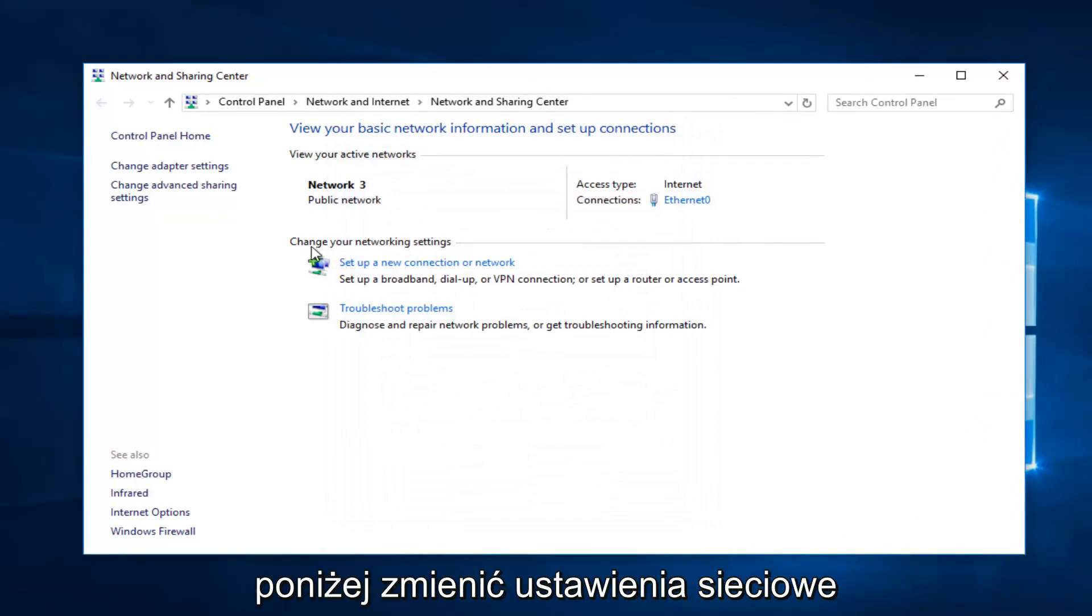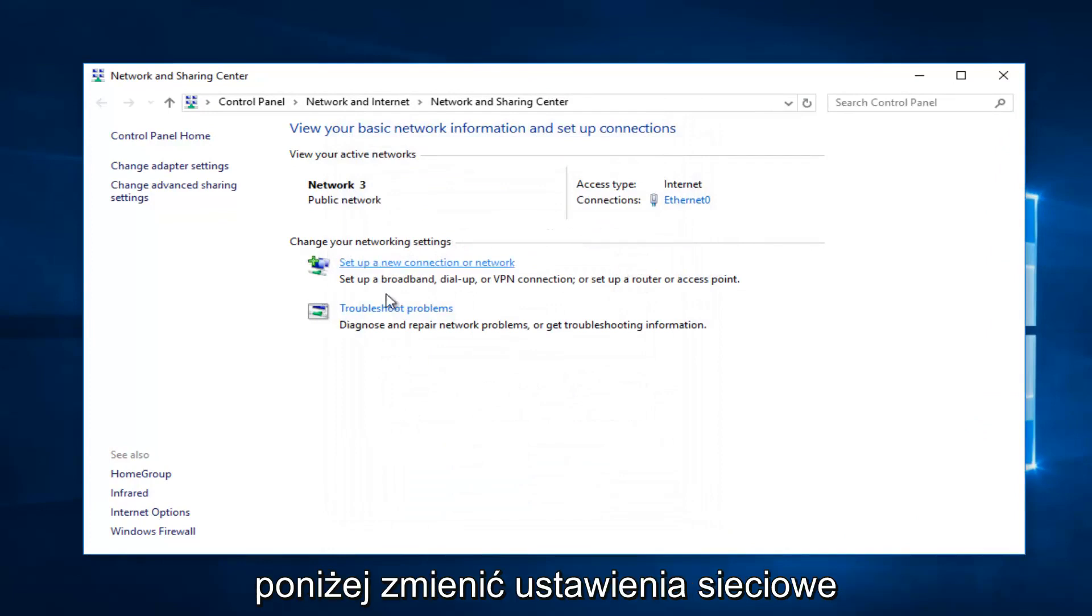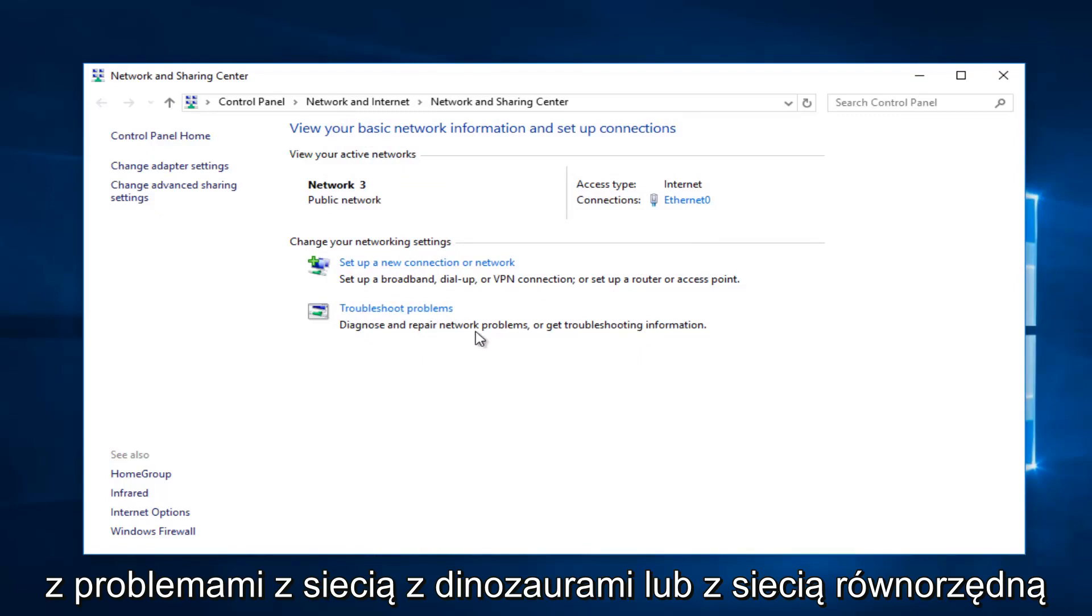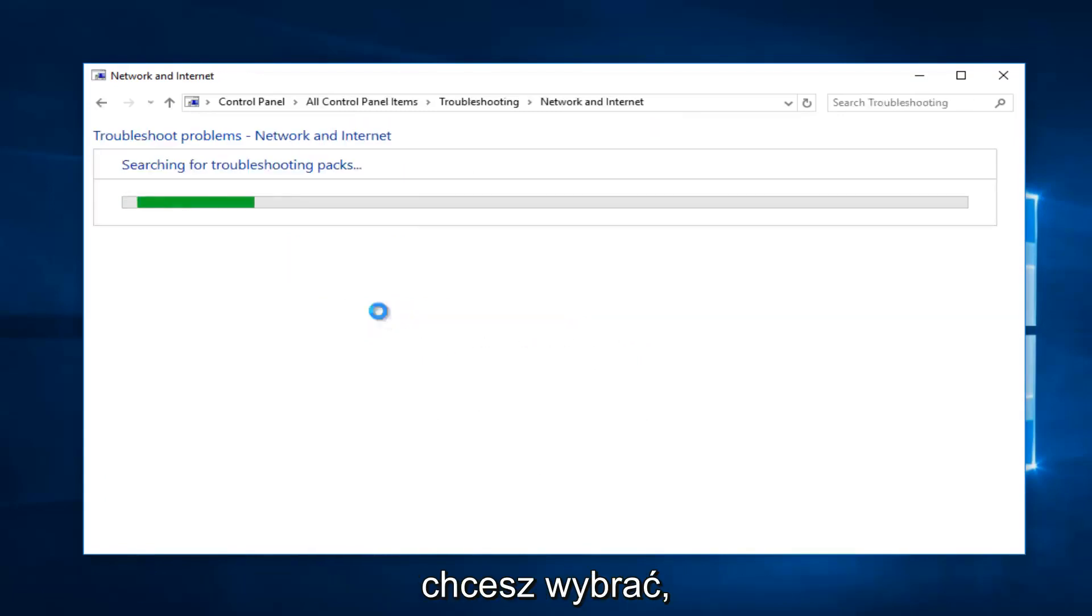Now I'd recommend underneath Change Your Network Settings, left-click on Troubleshoot Problems where it says diagnose or repair network problems or get troubleshooting information. You want to select that.